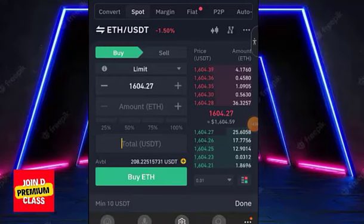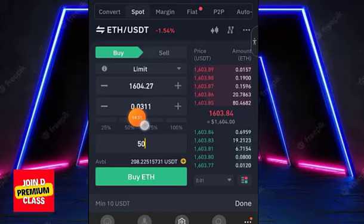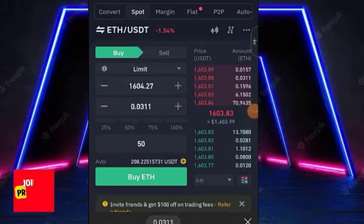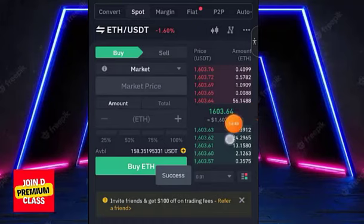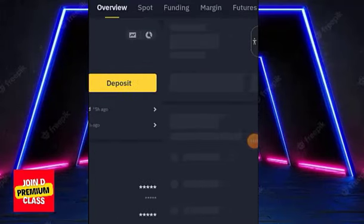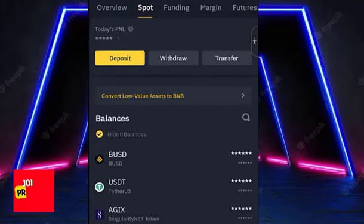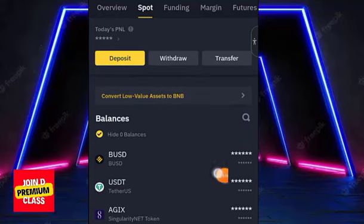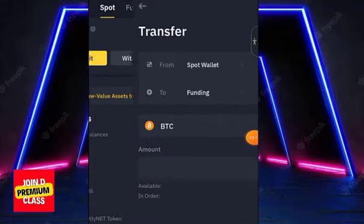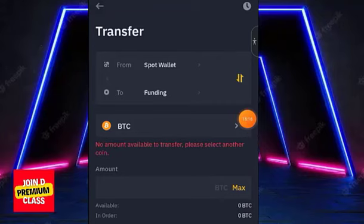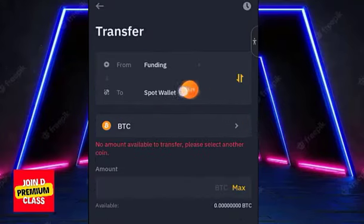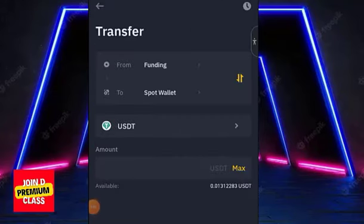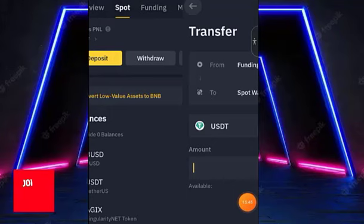If you want to know exactly how much a specific dollar amount will buy, switch to 'Limit Order' temporarily, enter the dollar amount (e.g., $50), note the crypto quantity shown, then switch back to 'Market Order' and enter that quantity. After purchase, go to your wallet, switch to the spot wallet, and you'll see the cryptocurrency you bought. To trade with deposited funds, click 'Transfer' to move money from your funding wallet to your spot wallet, select USDT, enter the amount, and click 'Confirm Transfer'.